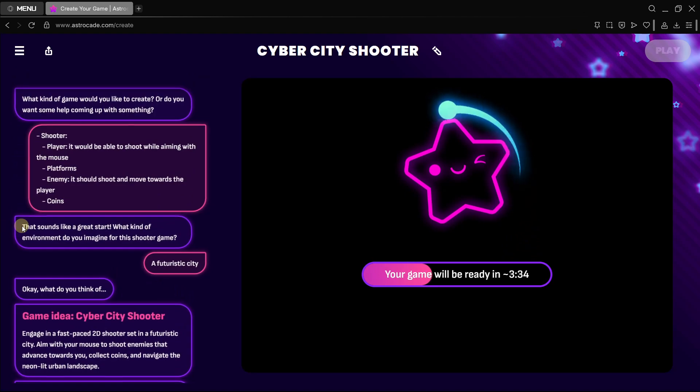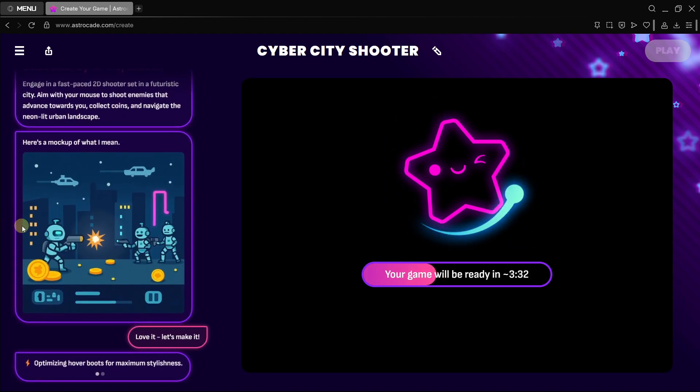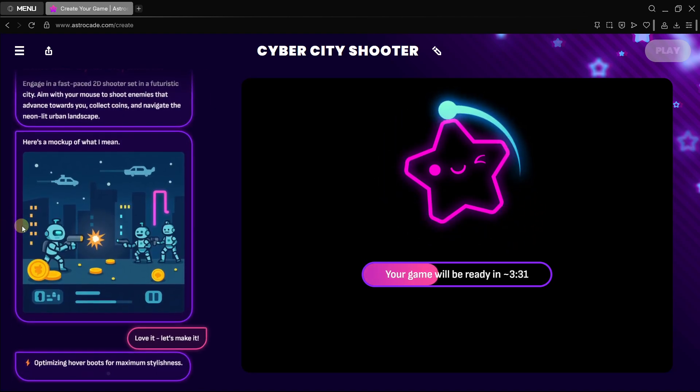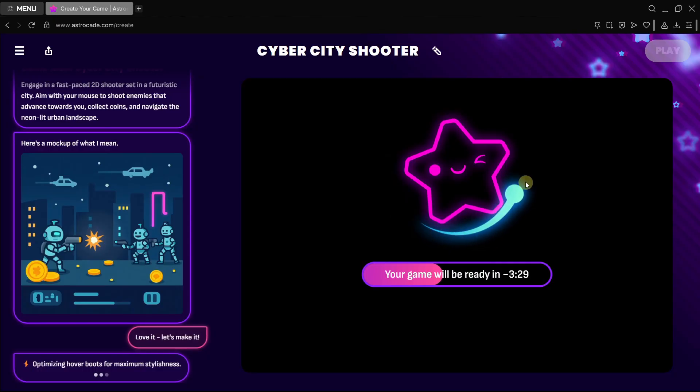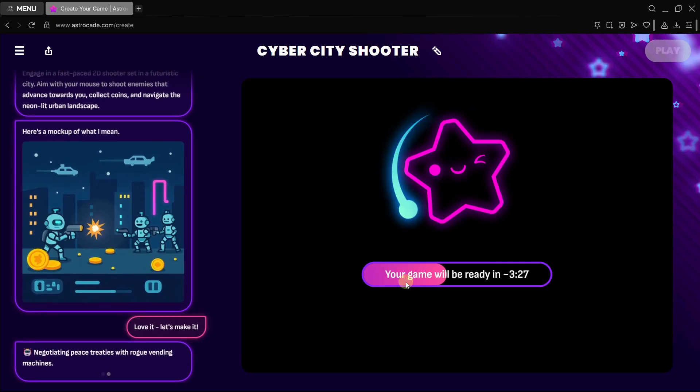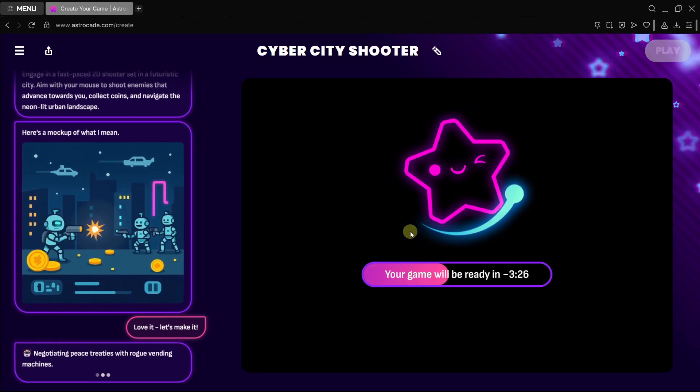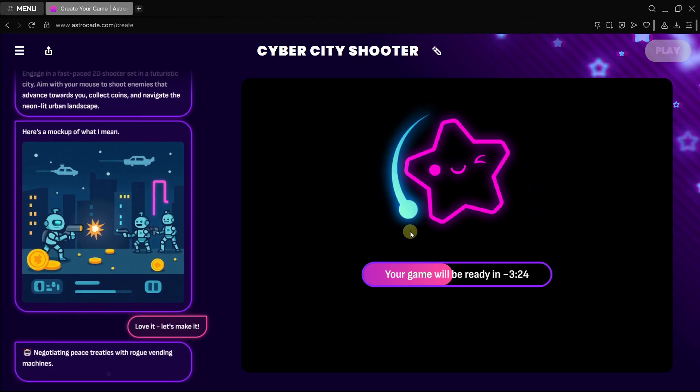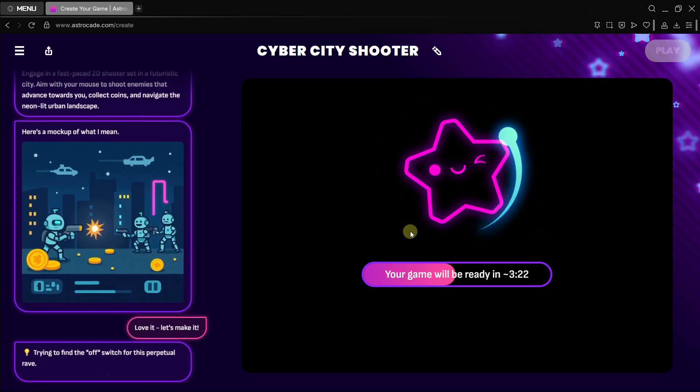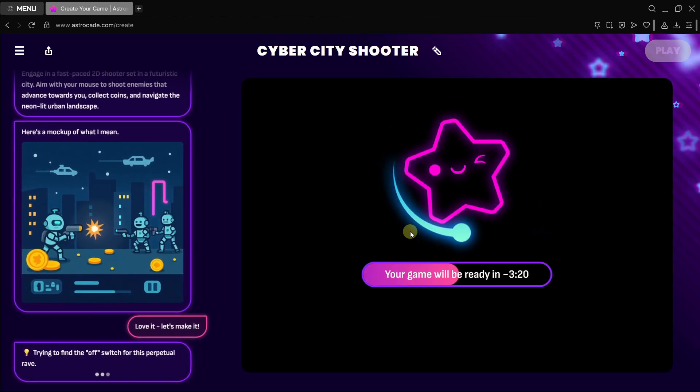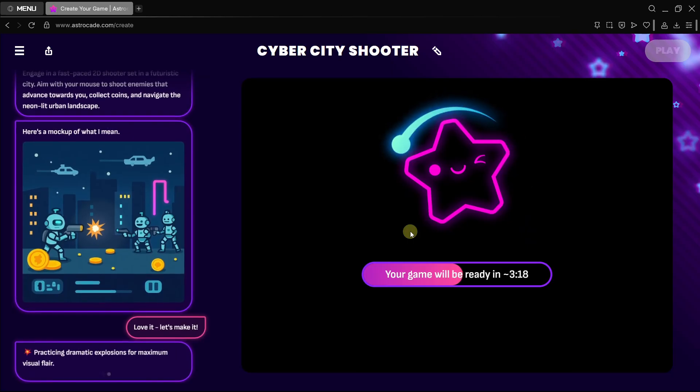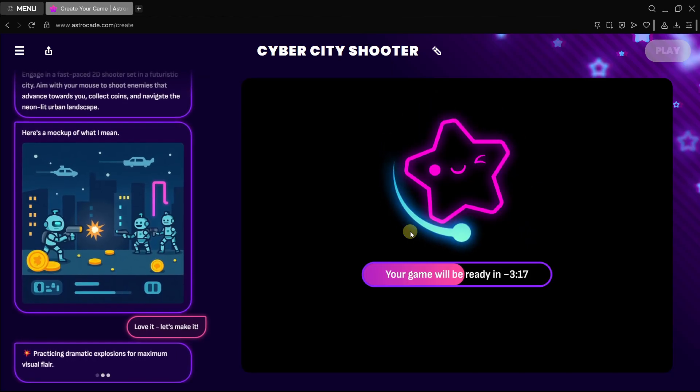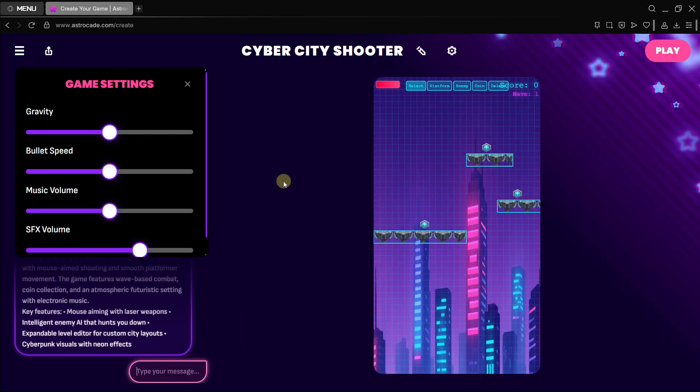The UI is amazing. Even while the game is being created you have this graph over here, this star. Everything feels polished, not only the final game that this AI is going to generate but the experience of creating it.